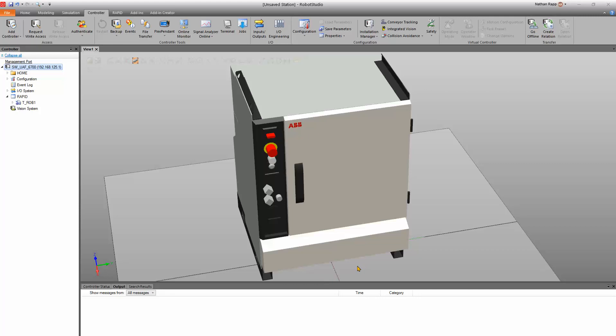If you're going to make changes to an existing robot controller that's on your service port or on a remote port, you're going to need to get write access of that controller, which allows you to make changes to it.